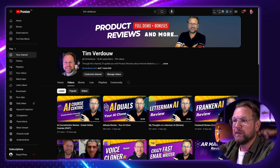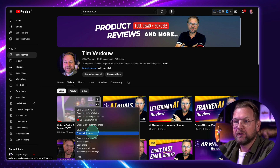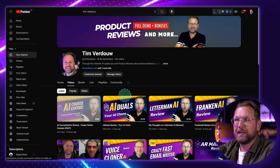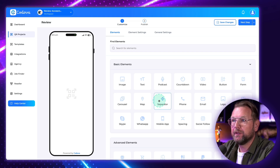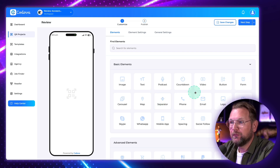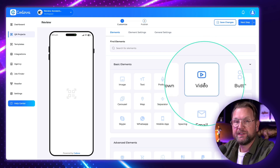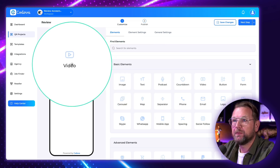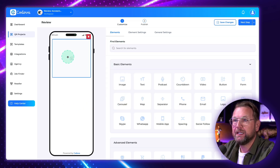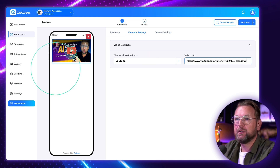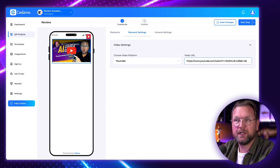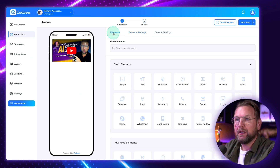Let's say I want to promote my latest reviews. I can copy this link address from YouTube, go to the builder, and add a YouTube video. I simply drag and drop the video element in here, click on it, paste my YouTube URL, and boom — there is my YouTube video on the page.